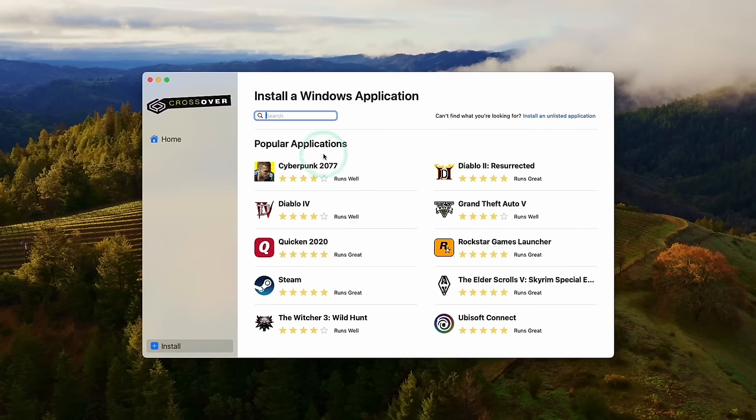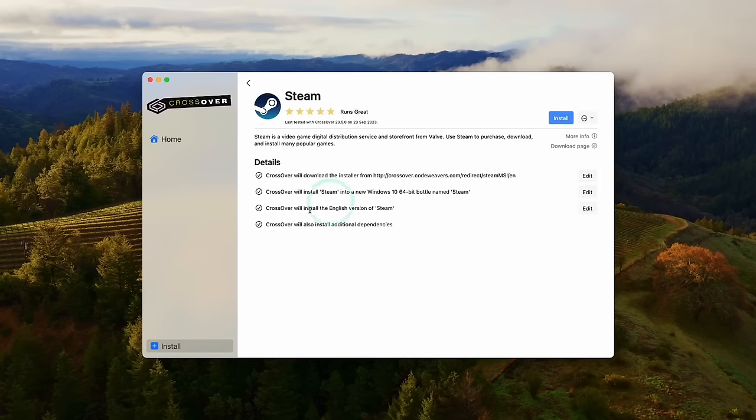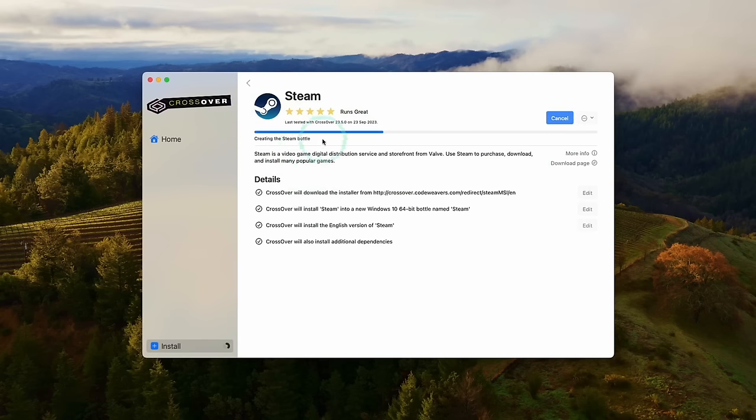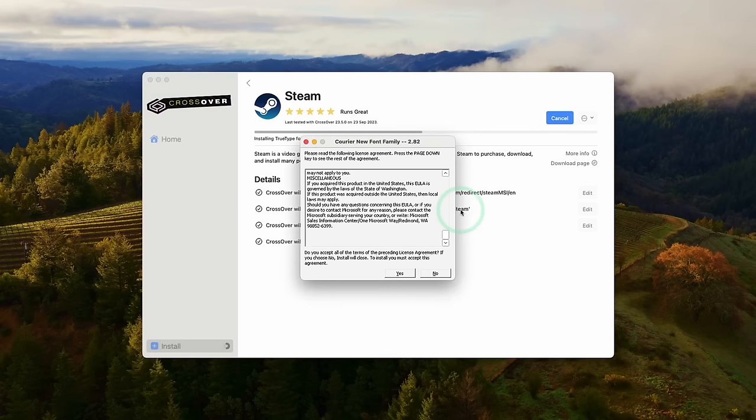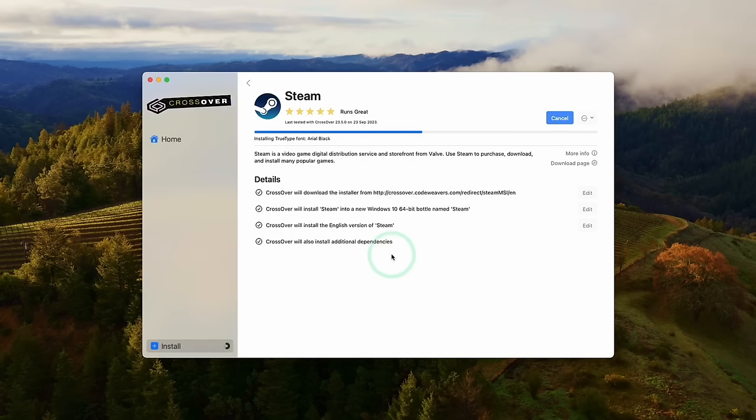So once this is open, we've got the option to install applications and games. So the first thing we're going to do is to download Steam. So click on the Steam icon here. We'll do a search for it. Then we're going to click on install Steam. It's going to download and install Steam into a brand new Windows 10 64-bit bottle. Here we're just going to say yes to installing these various fonts. A lot of progress is going to happen in the background. You don't have to click anything in particular.